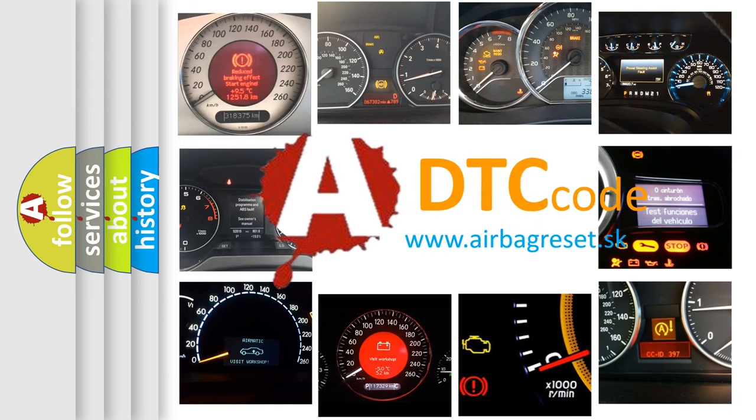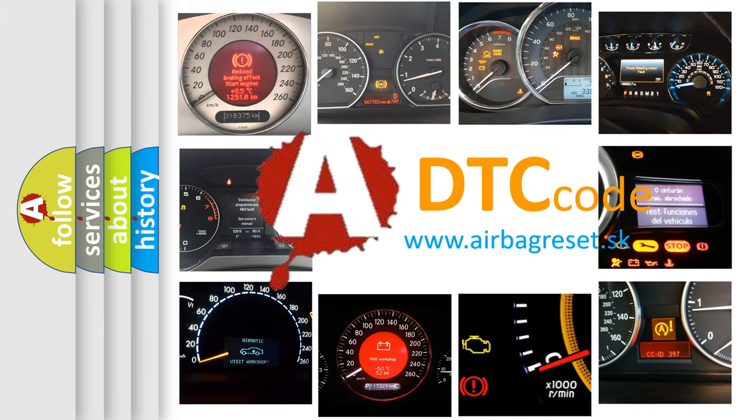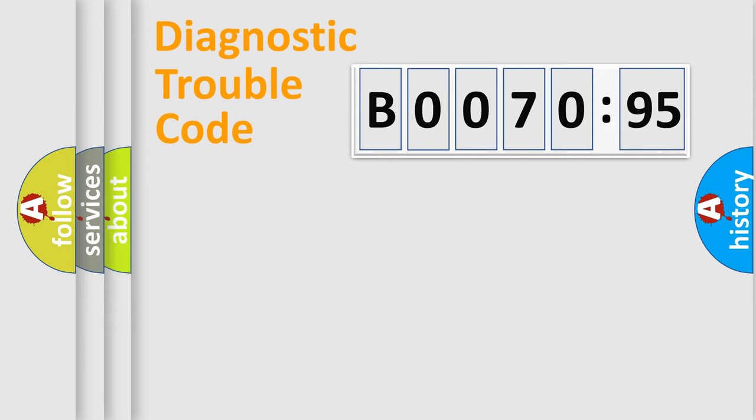What does B0070-95 mean, or how to correct this fault? Today we will find answers to these questions together. Let's do this.